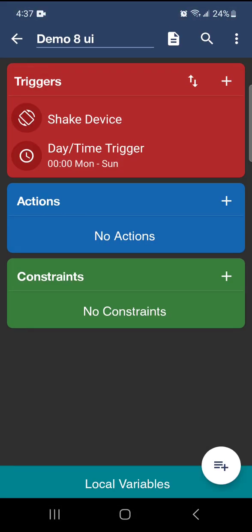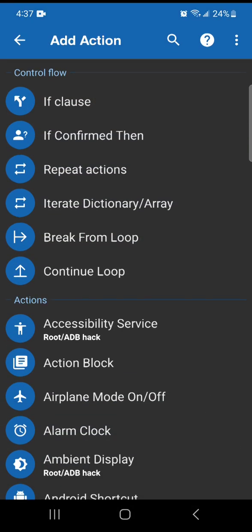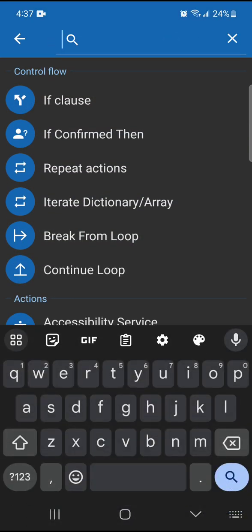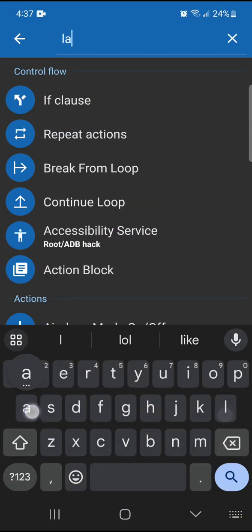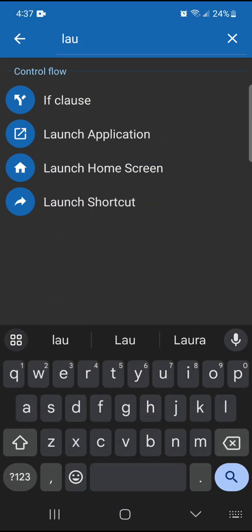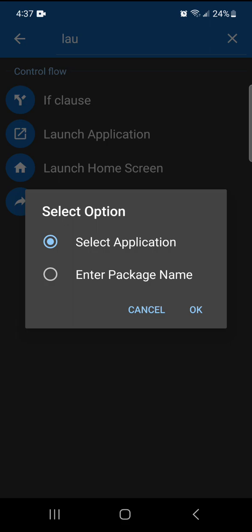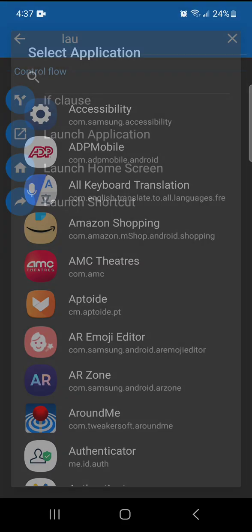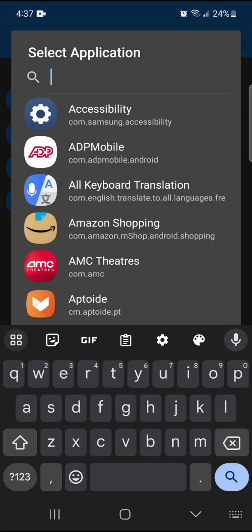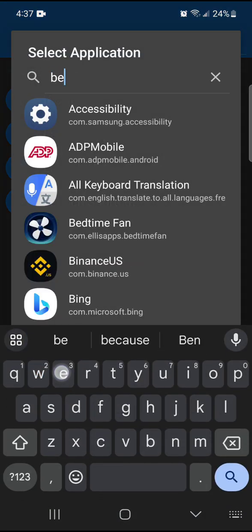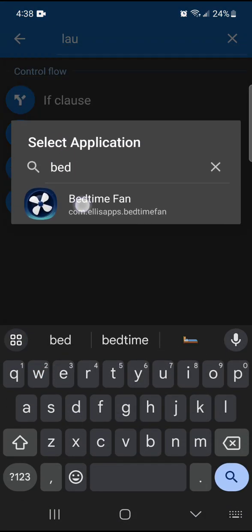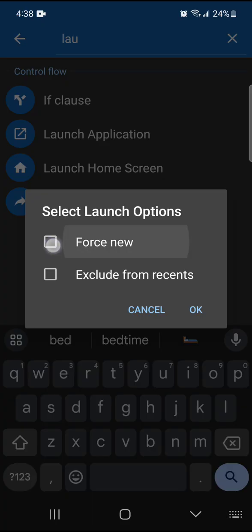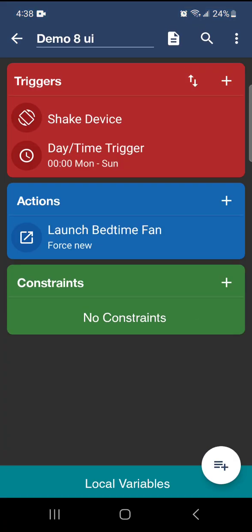For the actions, we're going to launch the application. I'm going to search for my bedtime fan. We're going to force new.